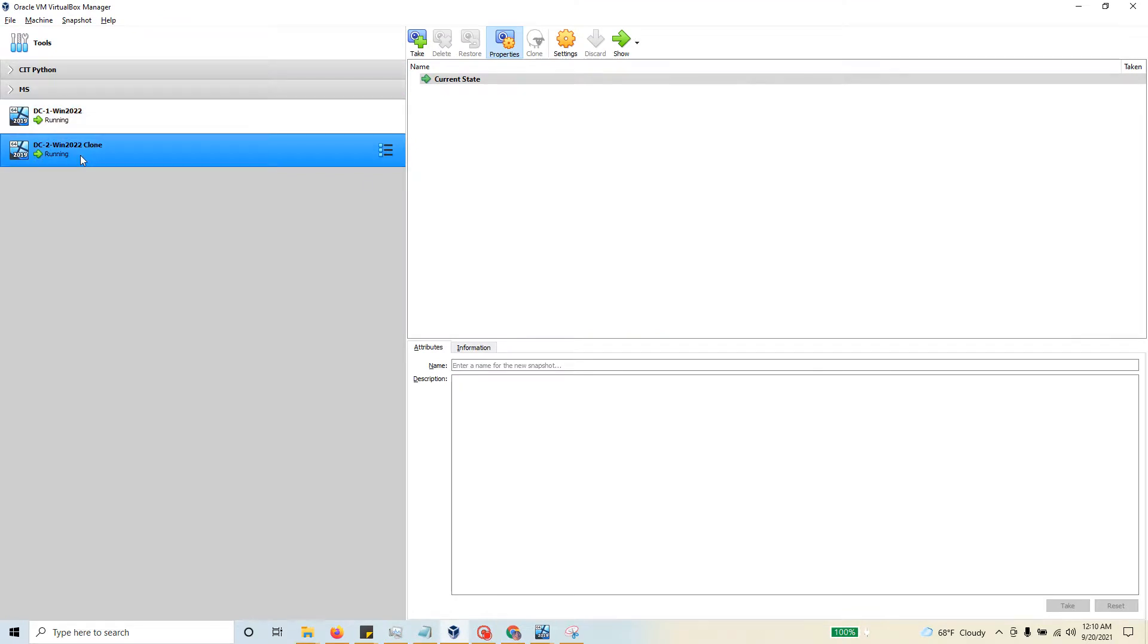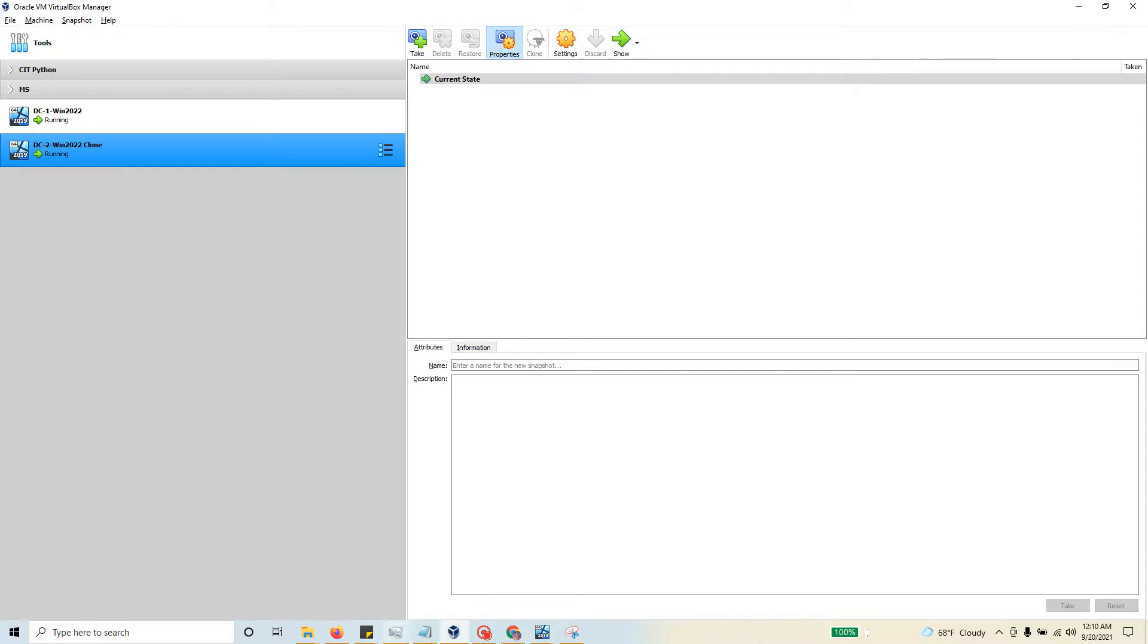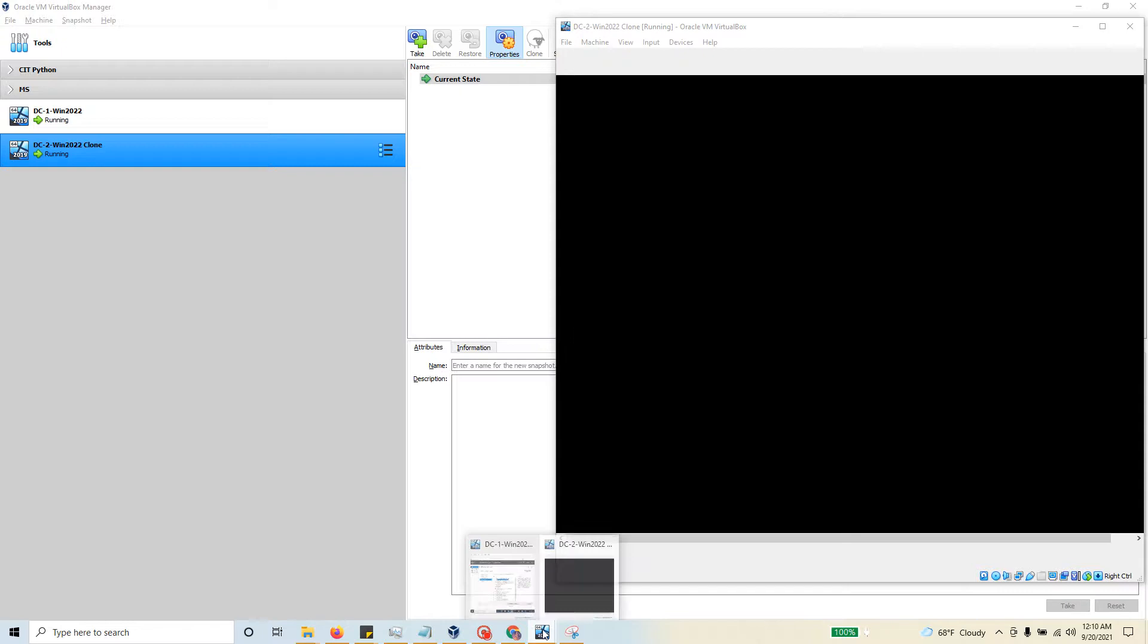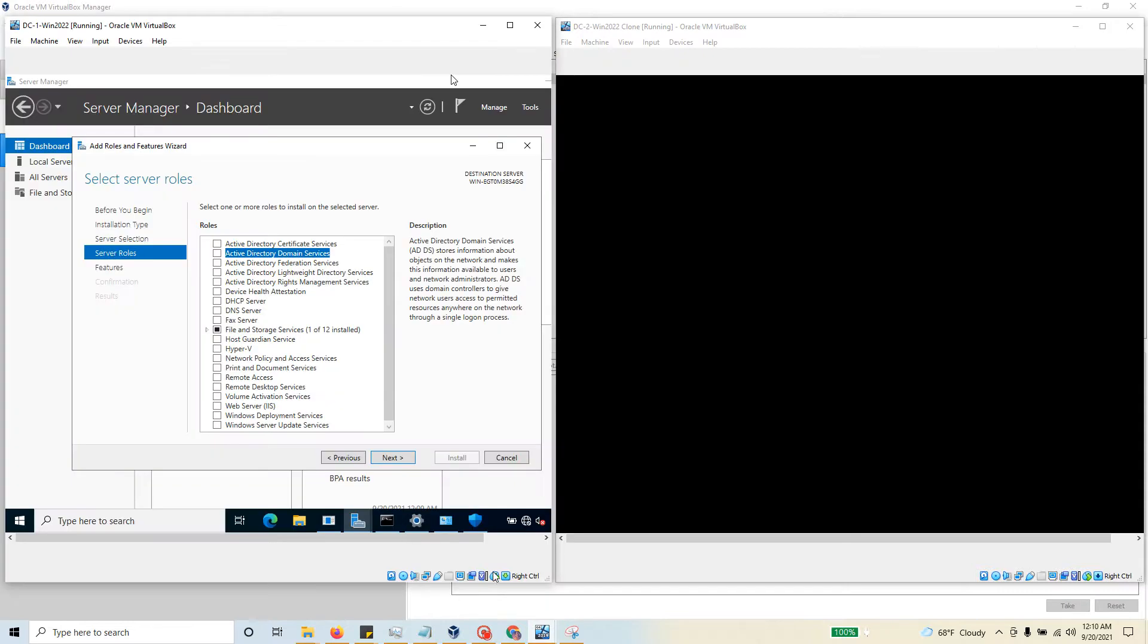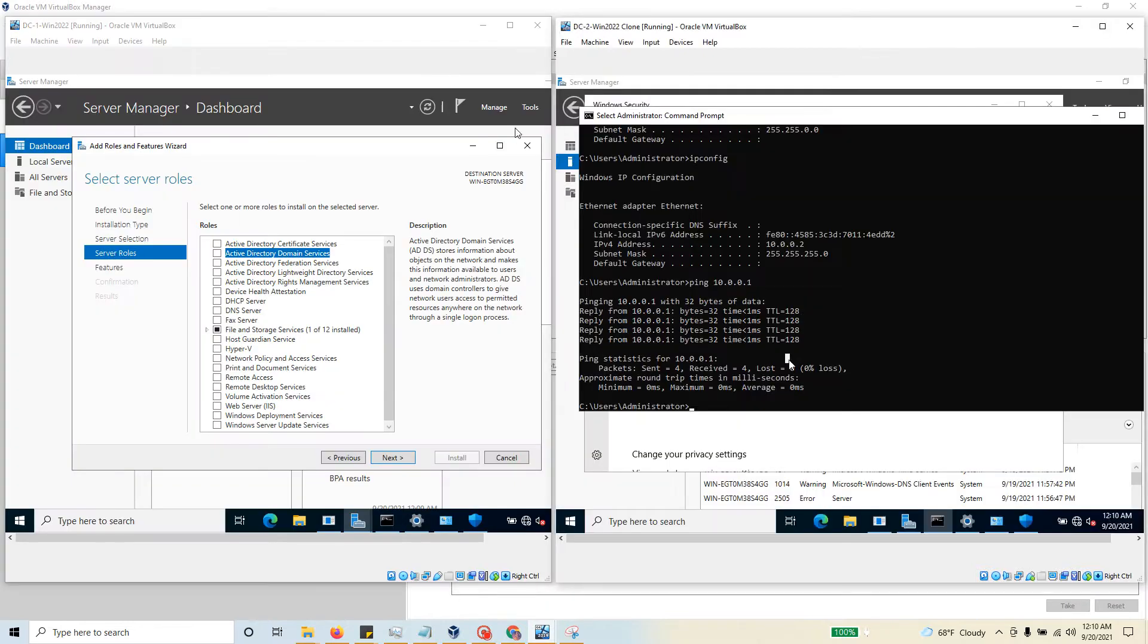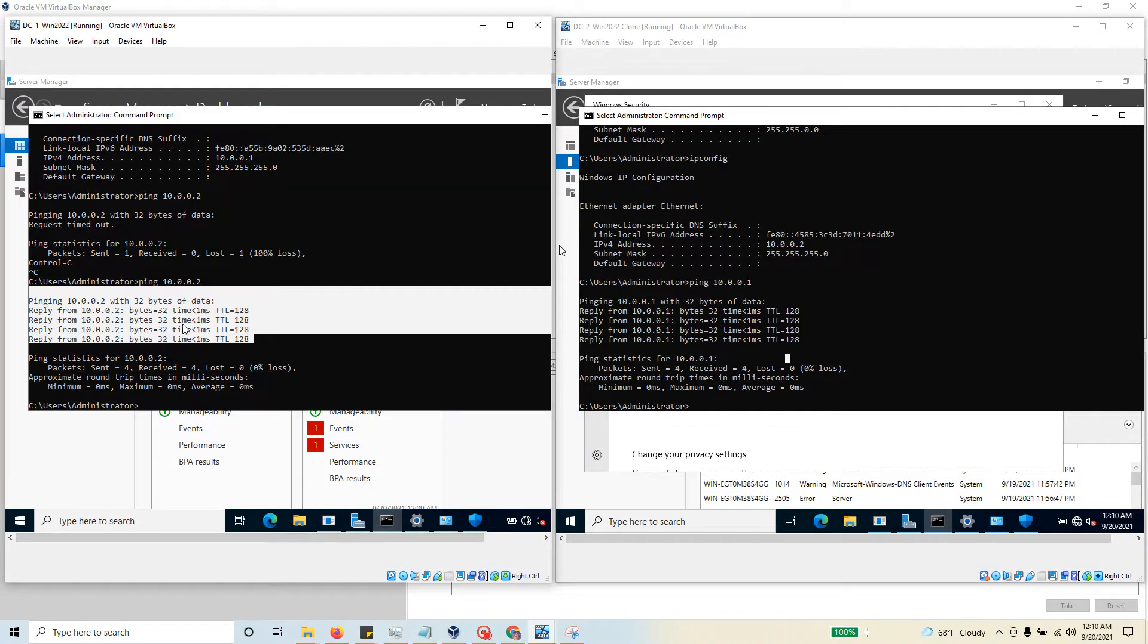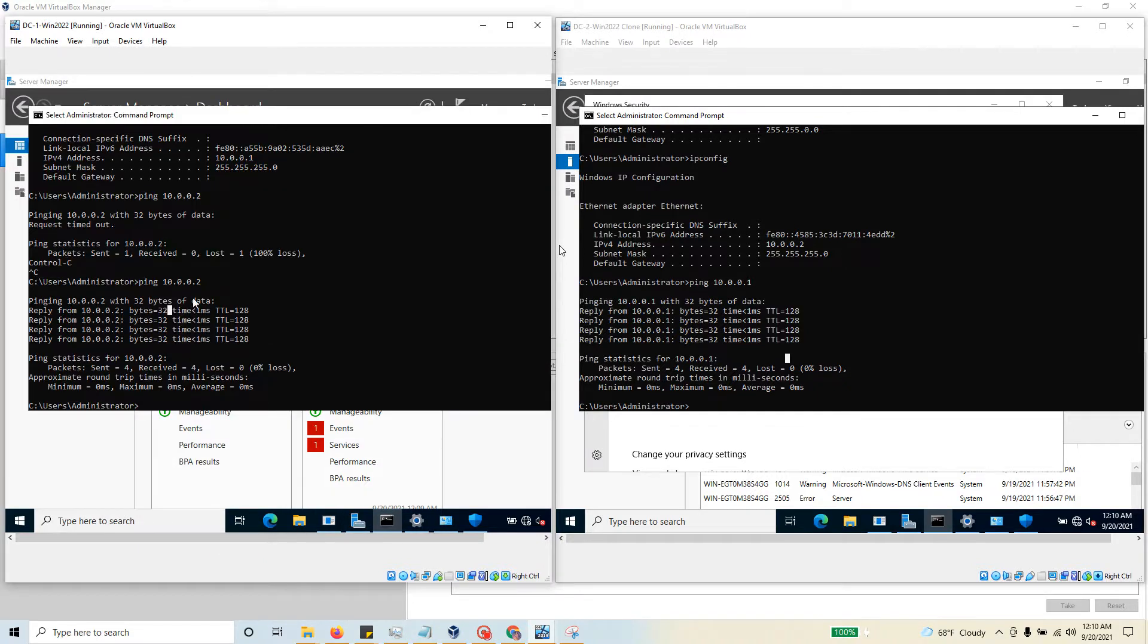Let's take a quick look at those two machines. Here you have domain controller two and domain controller one - they are running. We have configured the IP address statically. This one is configured as 10.0.0.1, which is assigned to domain controller one.